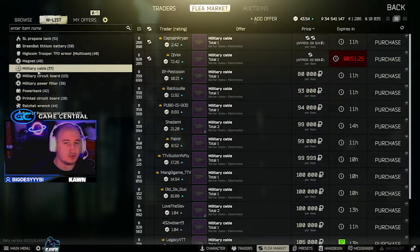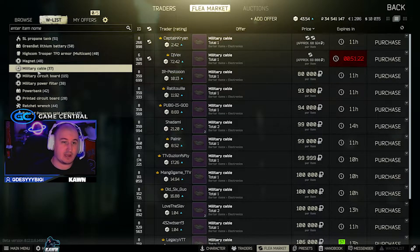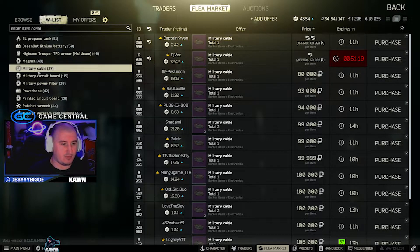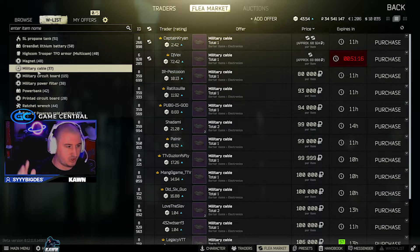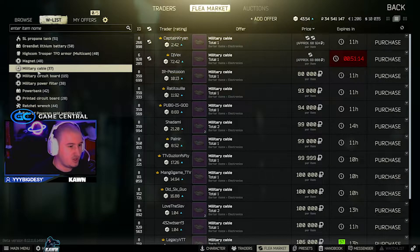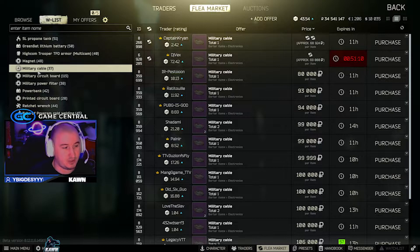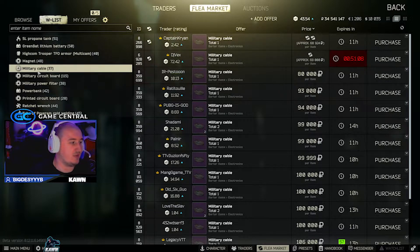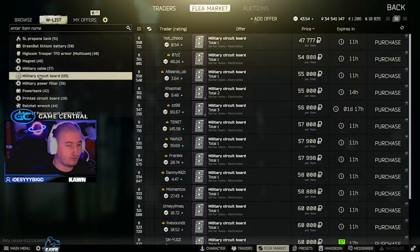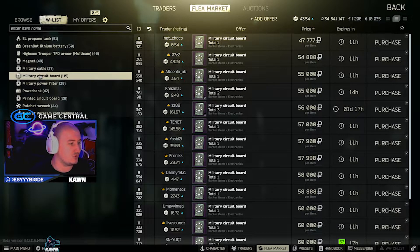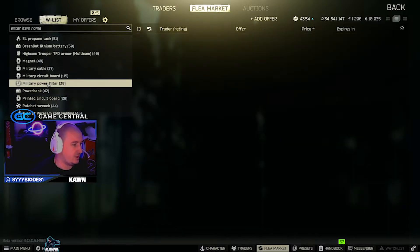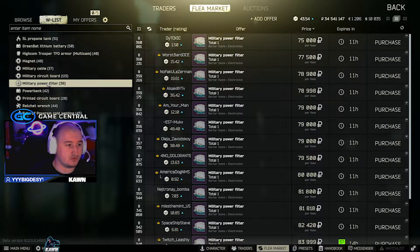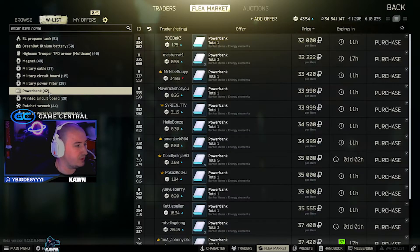Military cables have also shot up because they trade for a raid backpack. Because people can't really craft the raid backpacks too easily anymore because everything has gone crazy for the crafts, these have shot right up because you can't buy raid backpacks from Ragman anymore. So for 80k, 90k for one military cable, pretty good. Military circuit boards also doing well. They are 54k at the moment on average, so I would definitely recommend picking these up. And military power filters, also worth picking up, 75k on the flea market, great item.